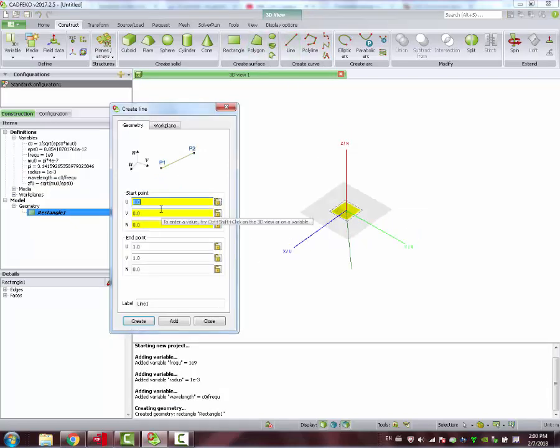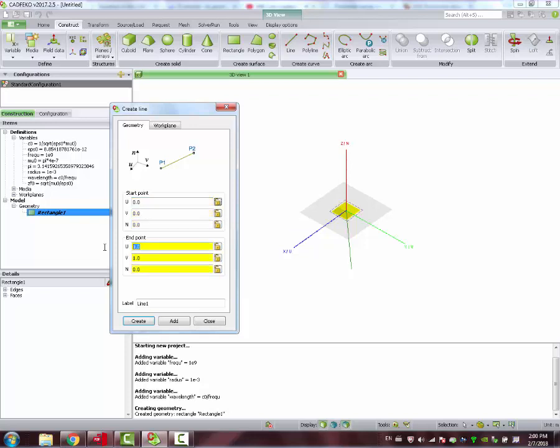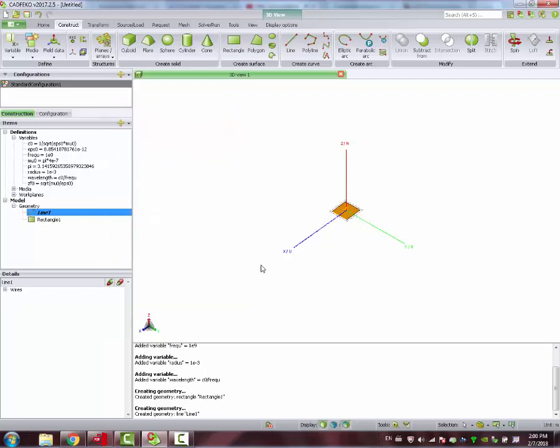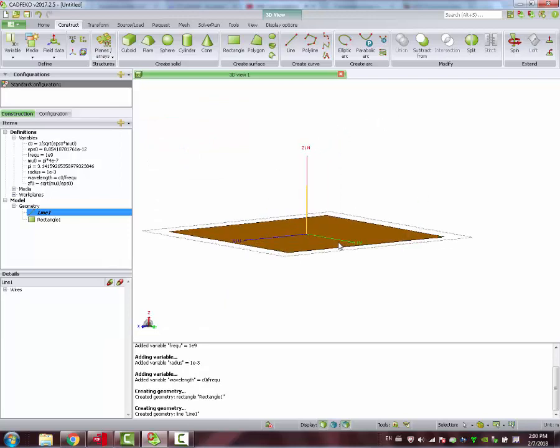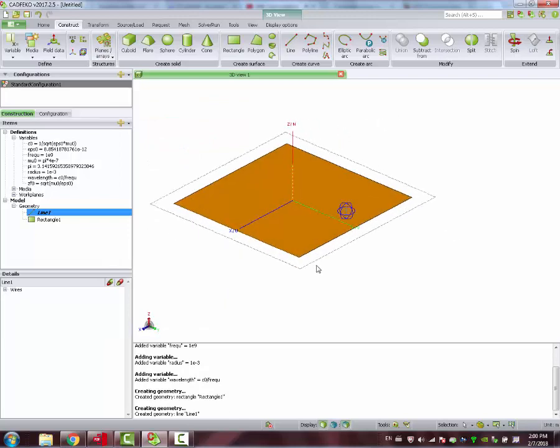We define, using a line, the monopole antenna. It starts at origin and it has a wavelength over 4 length. This is in meters. So that's basically the structure, as you can see here.